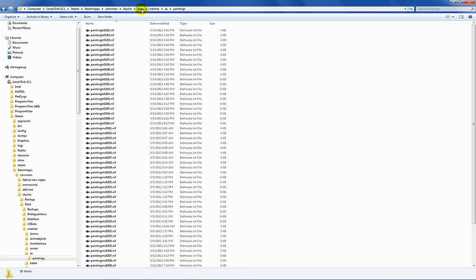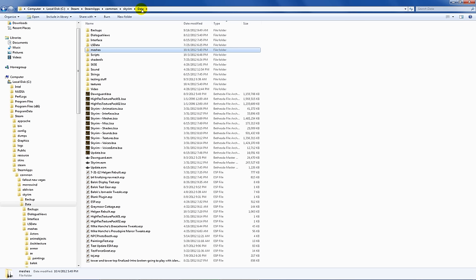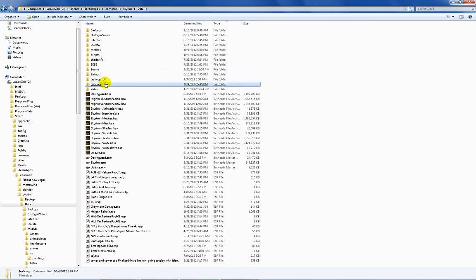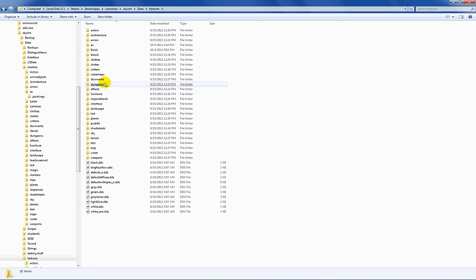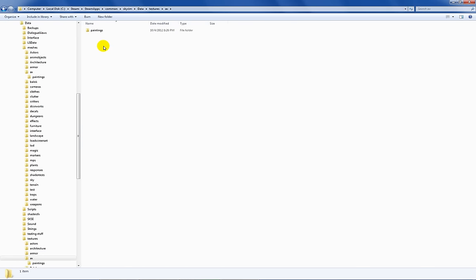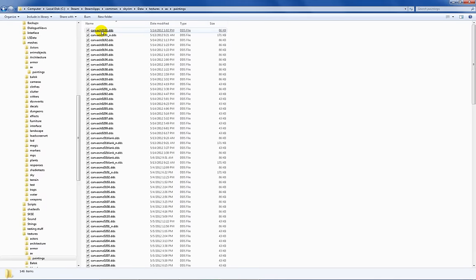So what we want to do now is take a look at one of these textures in GIMP and see what it looks like. Go back to your data folder, go to textures, acts, paintings, and we'll just take a look at this first one.